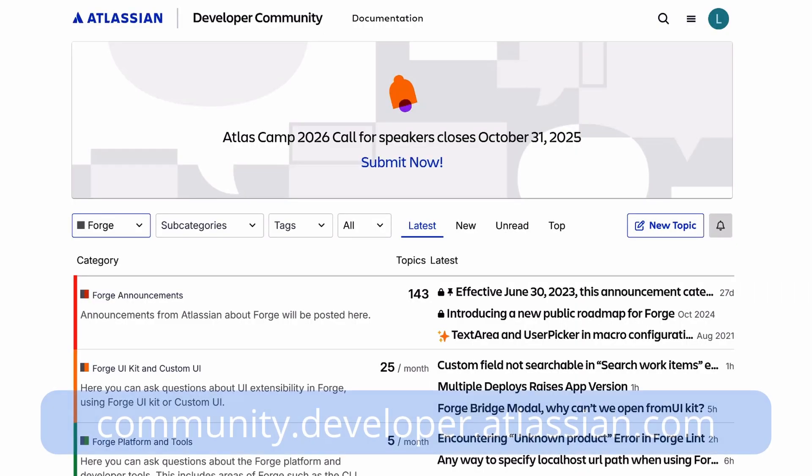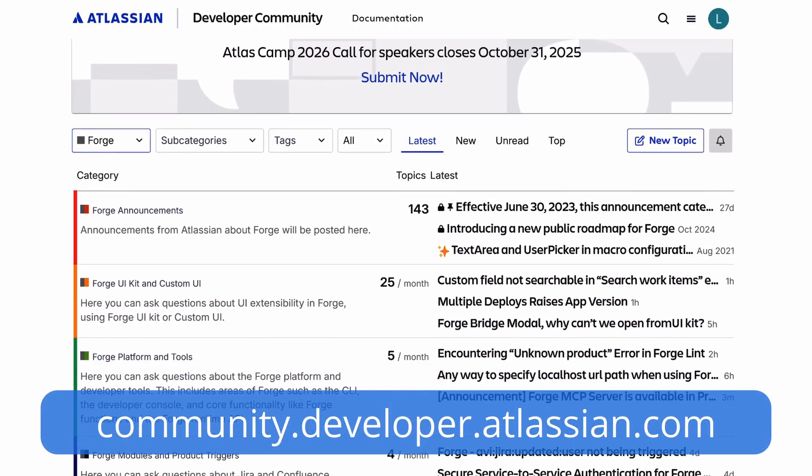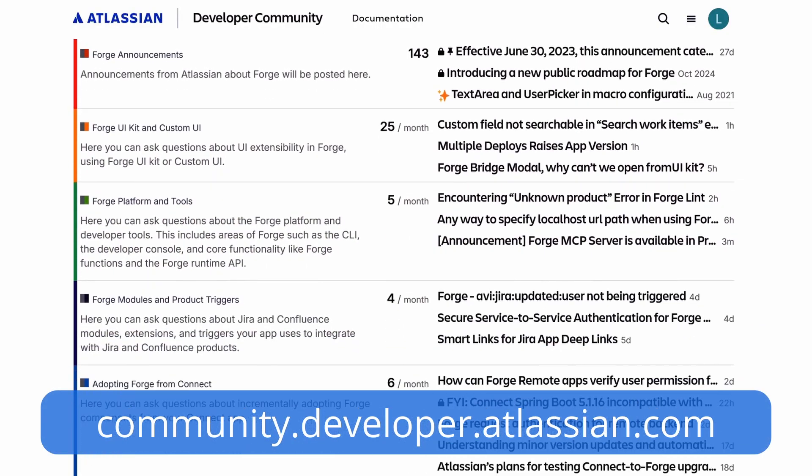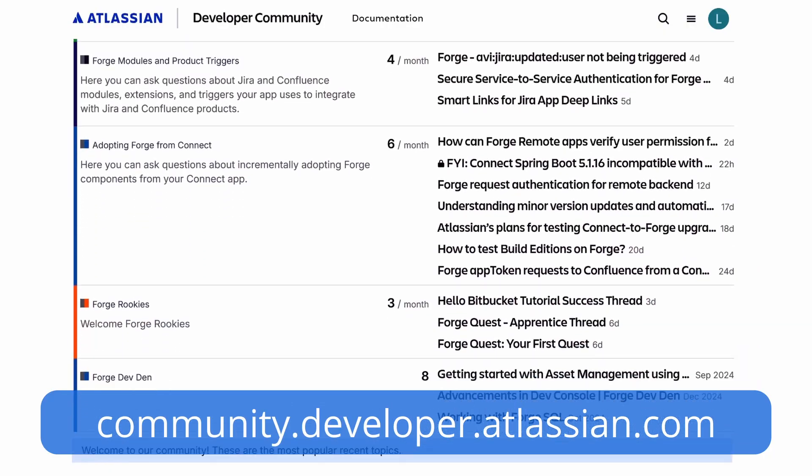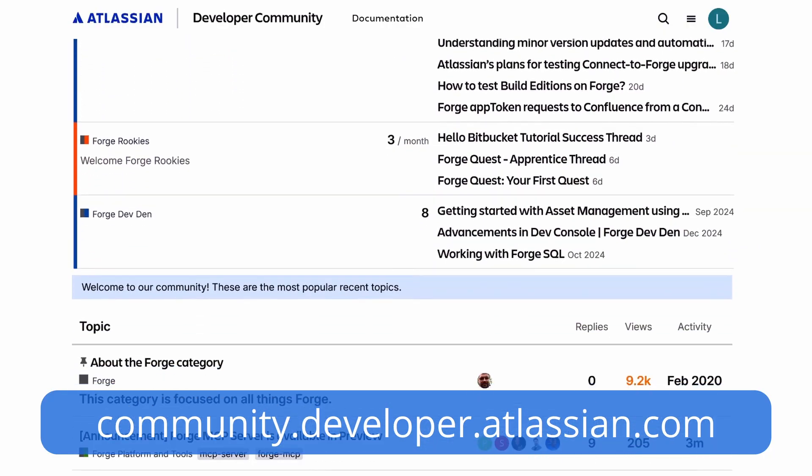If you hit a snag or need a tip to get unblocked, the developer community forums are buzzing with helpful folks ready to lend a hand. Visit community.developer.atlassian.com. It's a vibrant community made up of thousands of members, including independent developers, partners, and Atlassian team members too — like me. I'm on there. Now a quick tip: if you post a question about your Code Guest app, add the tag 'CodeGuest-2025' to help others find it quickly.